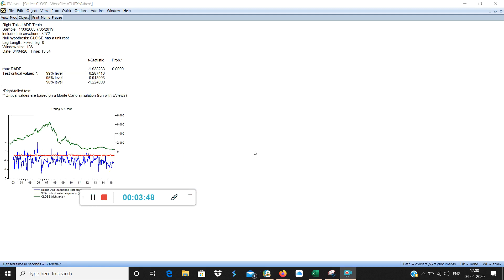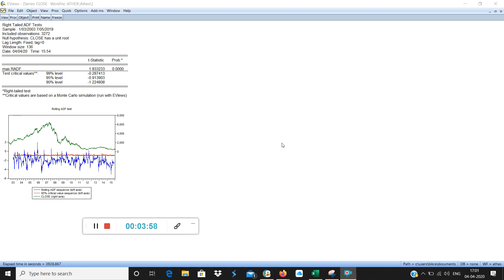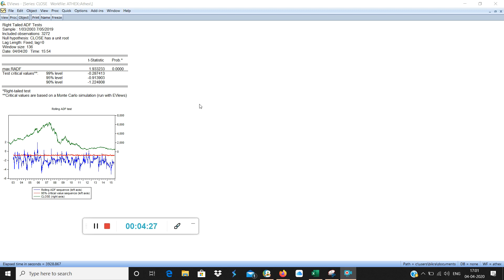So after almost 48 minutes the output has come for right tail ADF test. So my observation numbers were around 1000. So please remember if you have 1000 observation numbers in your time series then the average time for RADF test is approximately around 45 minutes to 1 hour. Now see why it is so interesting. You can see the bubble developing in this green color.